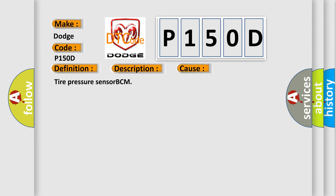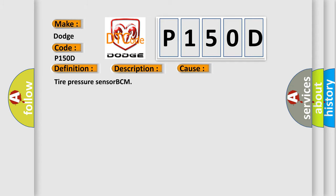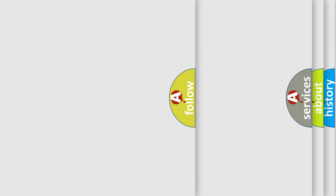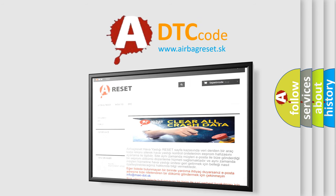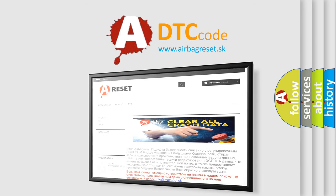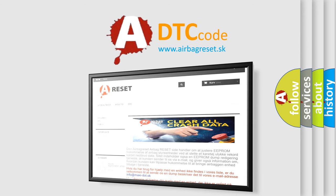This diagnostic error occurs most often in these cases: Tire Pressure Sensor BCM. The Airbag Reset website aims to provide information in 52 languages. Thank you for your attention and stay tuned for the next video.